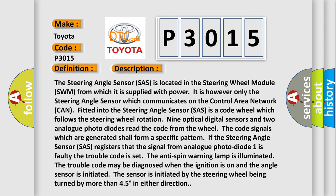The anti-spin warning lamp is illuminated. The trouble code may be diagnosed when the ignition is on and the angle sensor is initiated. The sensor is initiated by the steering wheel being turned by more than 45 degrees in either direction.